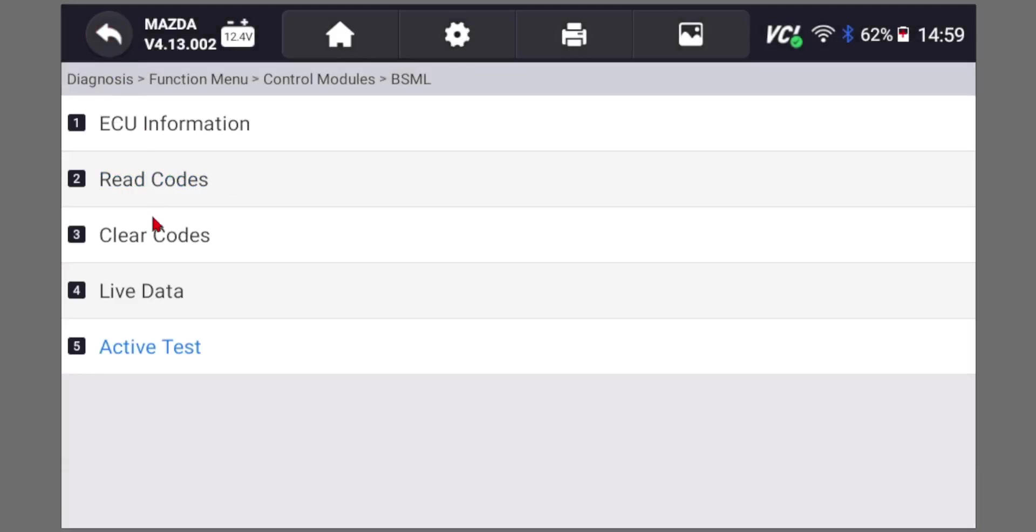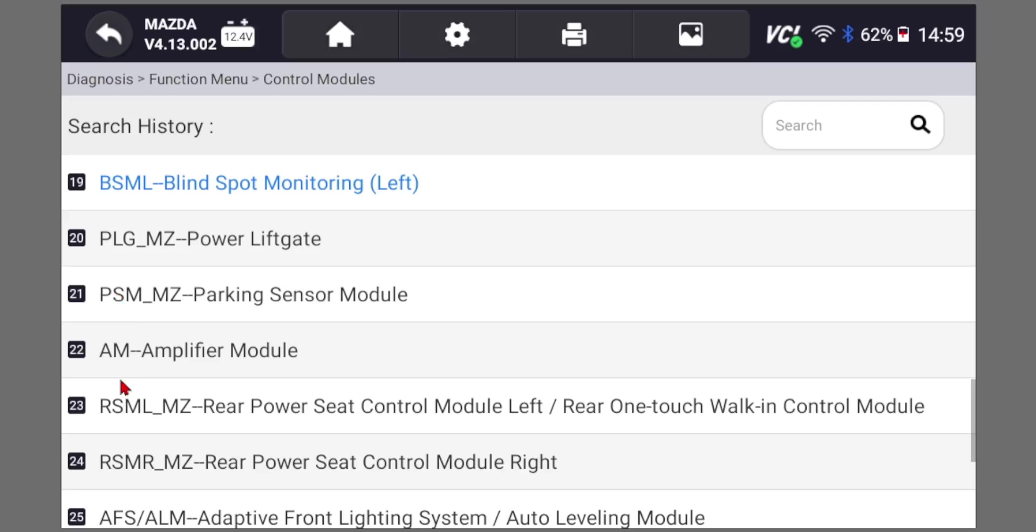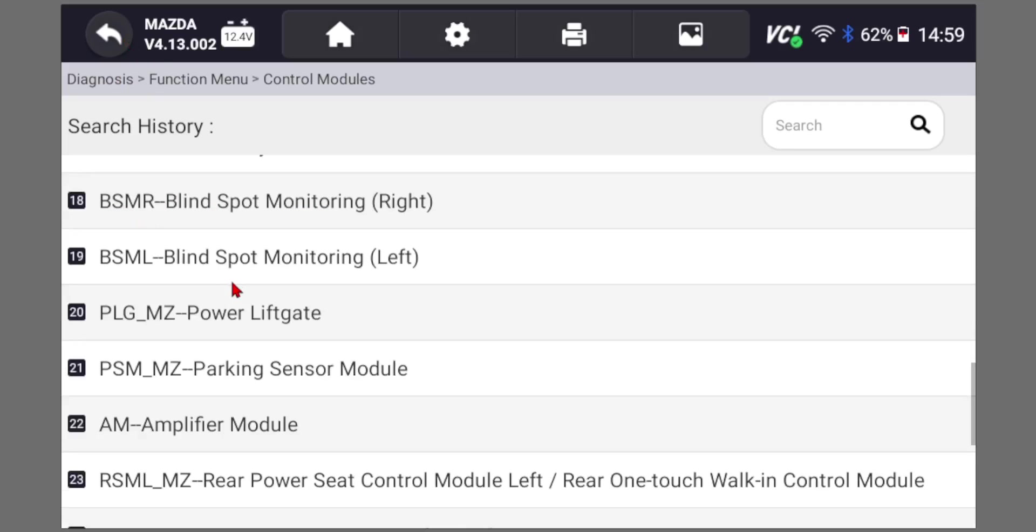We're only looking at the left, but you can also look at the right blind spot monitor as well.